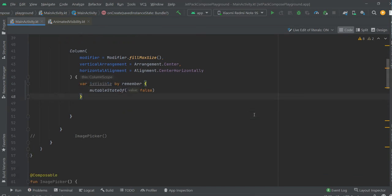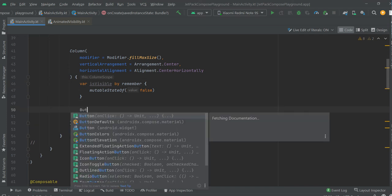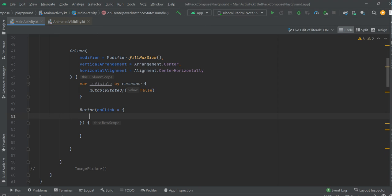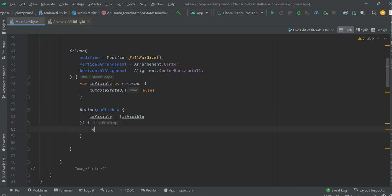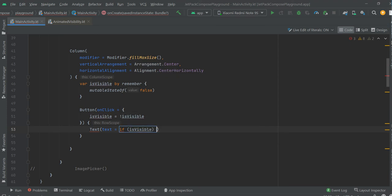Now we are going to create a button and it will change the boolean value. So, button. First we will manipulate this value. Now, for example, if is visible, hide, else, show.